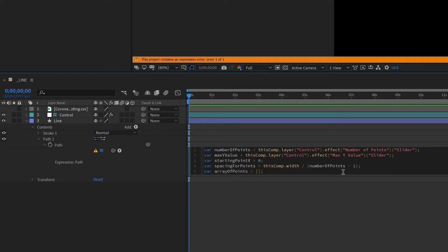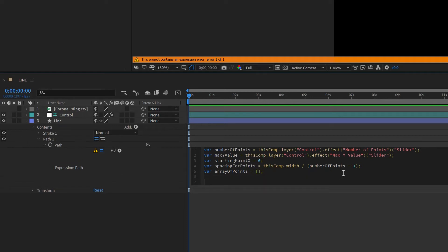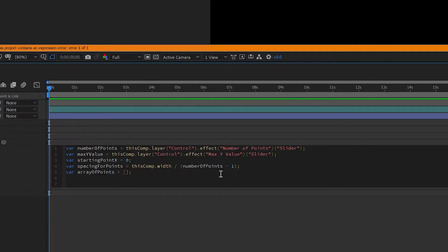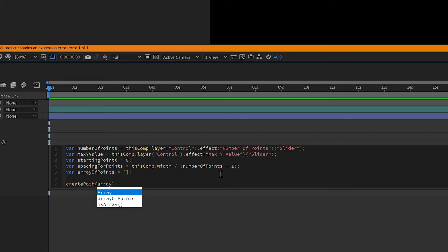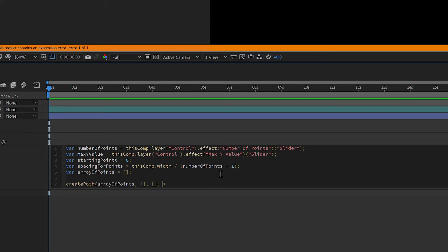Now that we've defined our top-level variables, we need to tell the expression what to do — create a path using the information from 'array of points'. We use the createPath expression, tell it to look at 'array of points', pass two empty arrays for tangential data we don't need, and set the final argument to false so the ends don't connect.